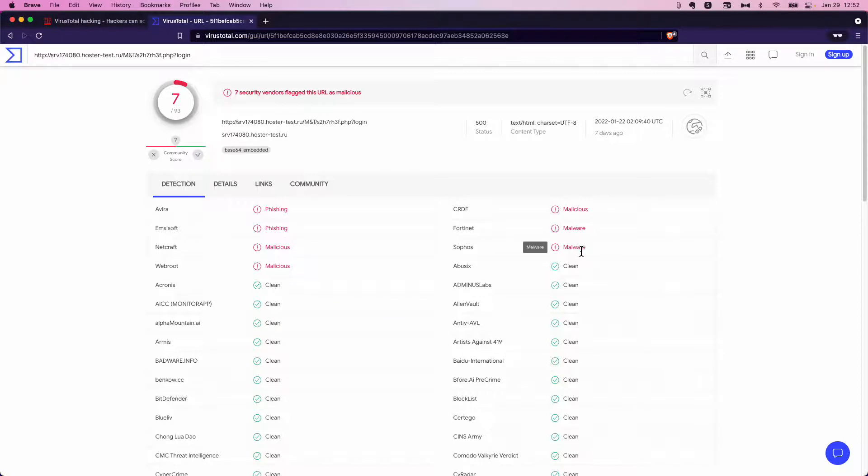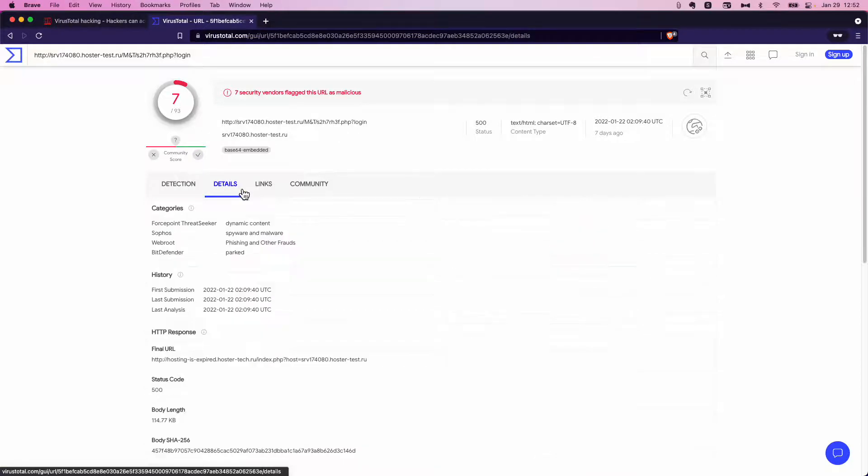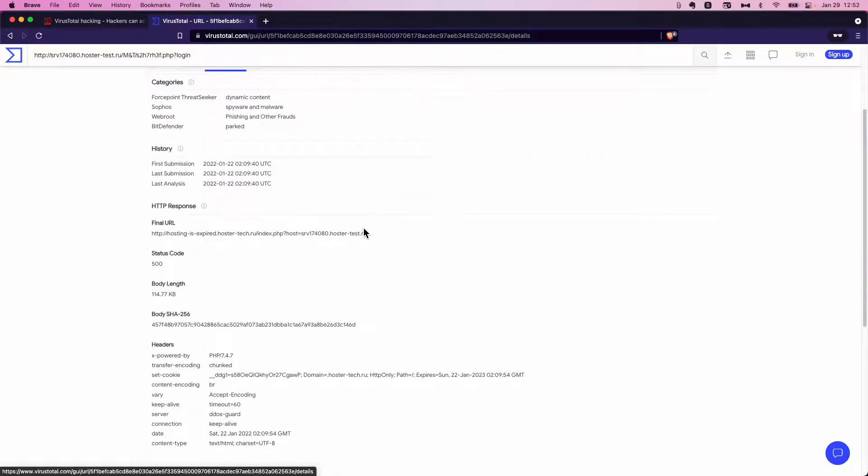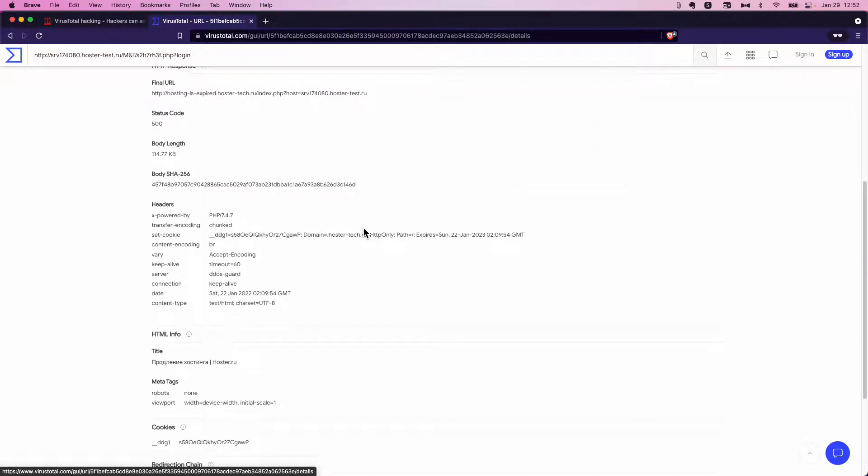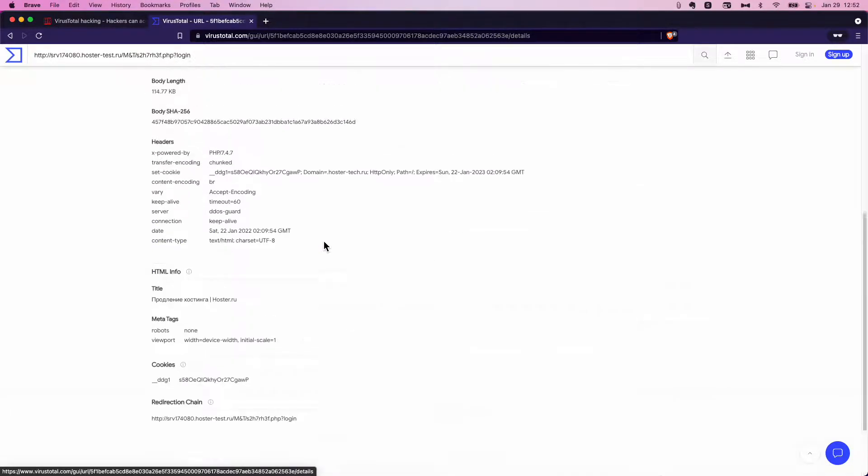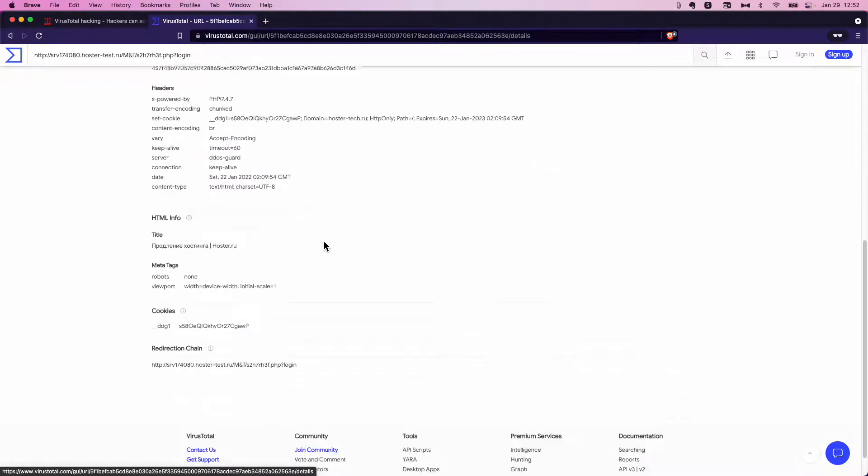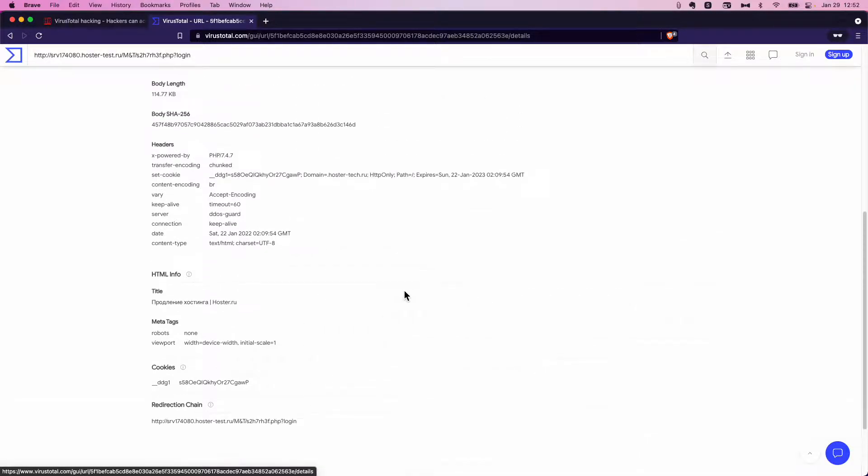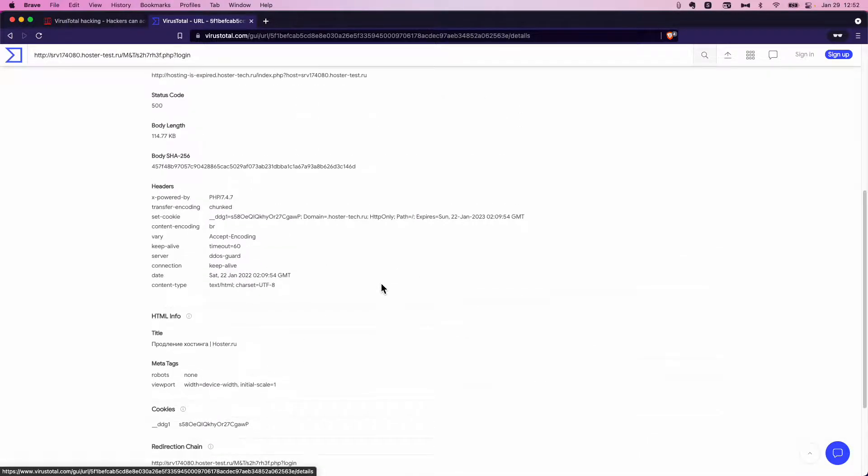It also has a potential. Sophos Fortinet says it's serving up malware. You can go to the details and you can find title, it's hoster.ru. There's a redirect. So there's a redirect built in there.